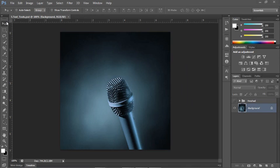There are two ways that you can insert type in your document in Photoshop. There's area type and point type. Let's deal with point type first.